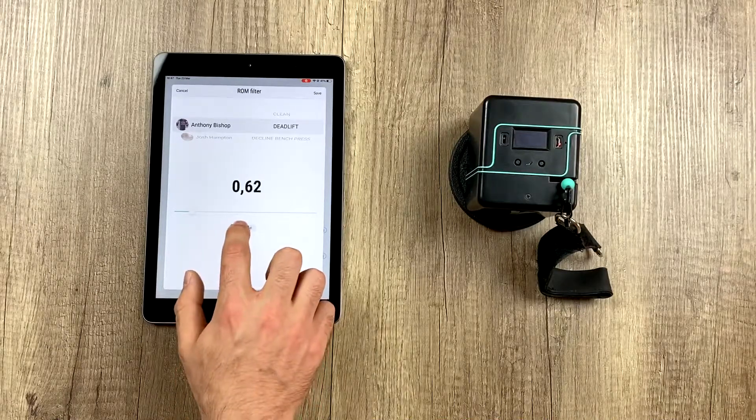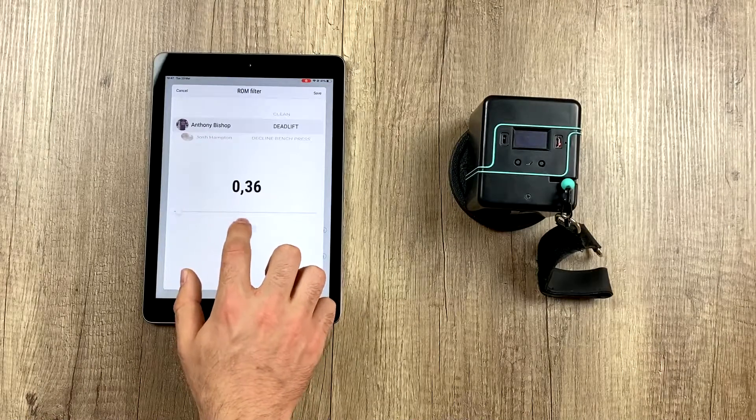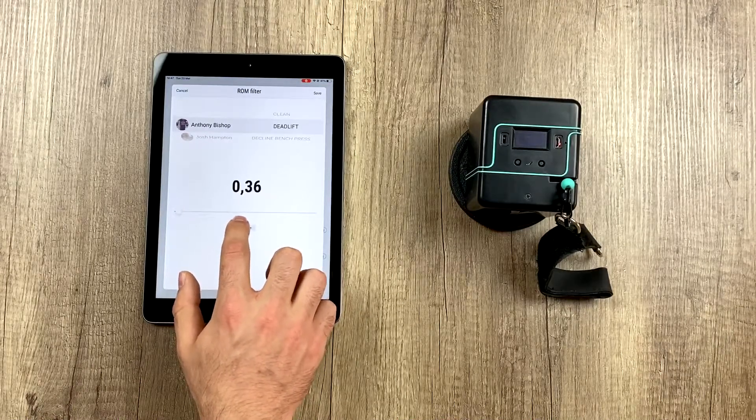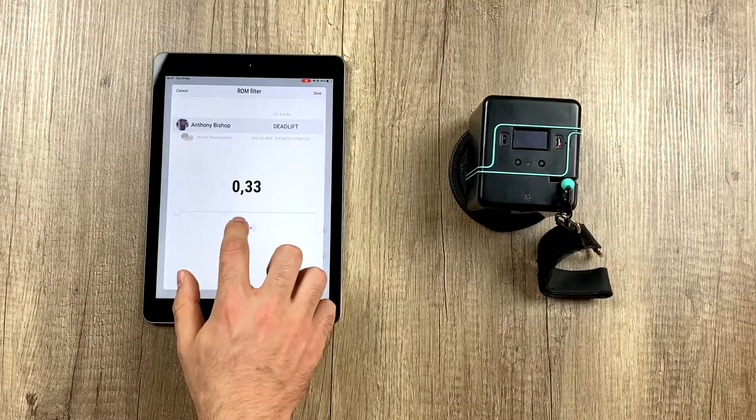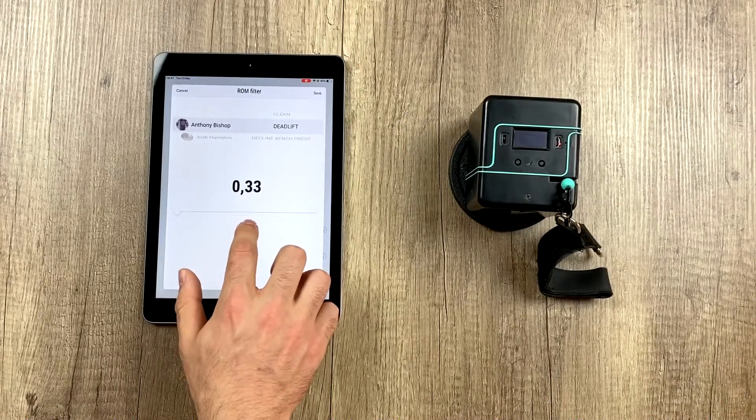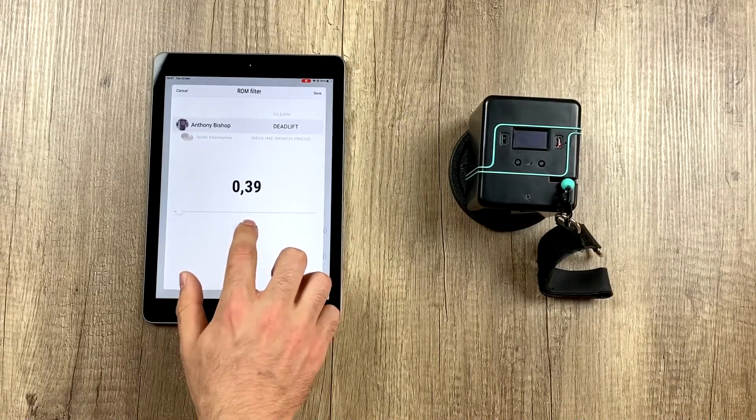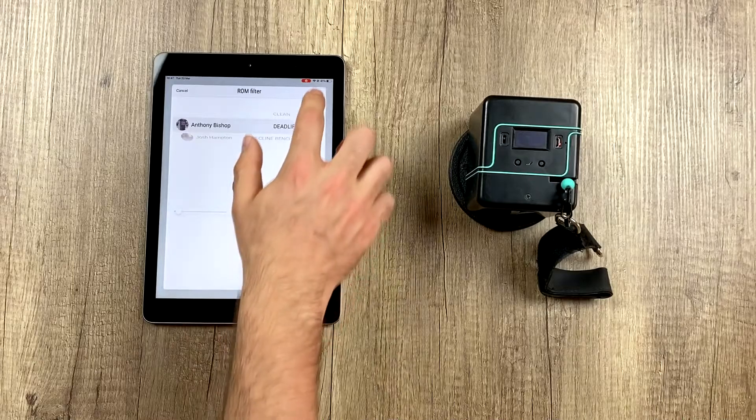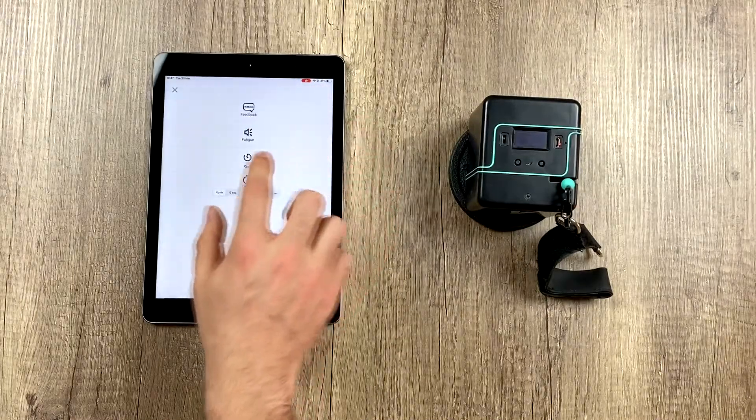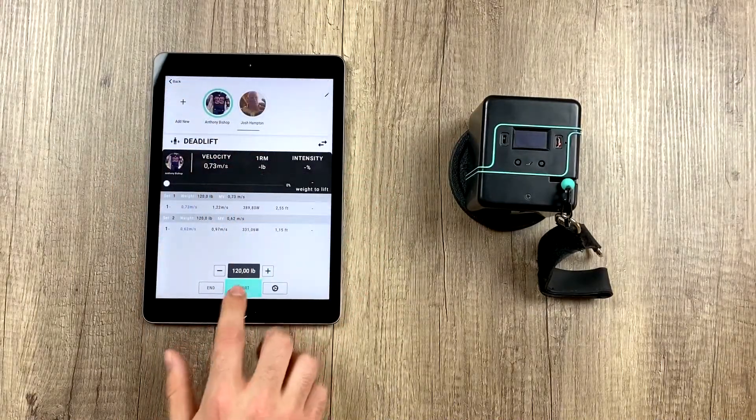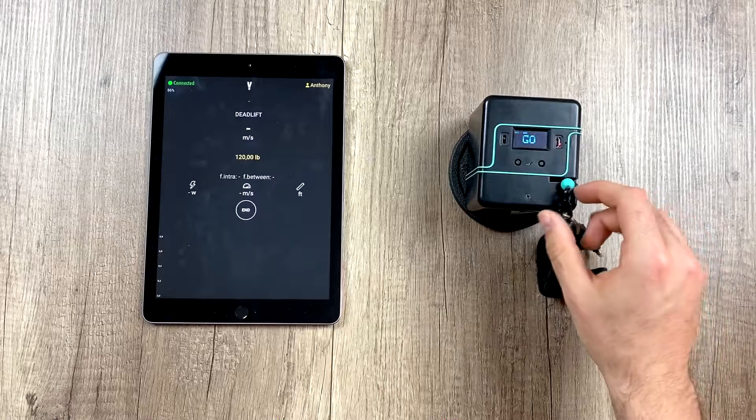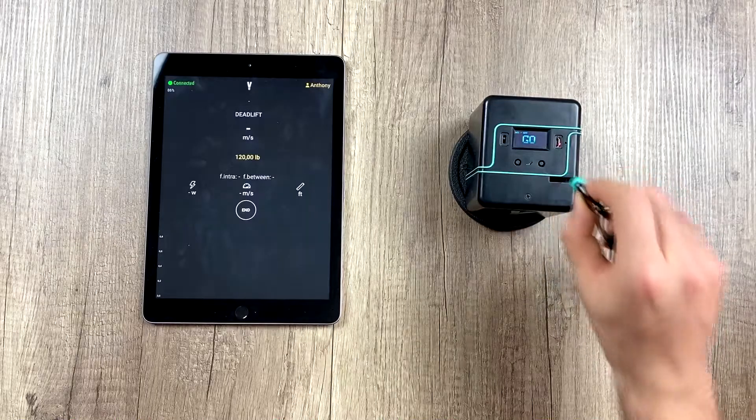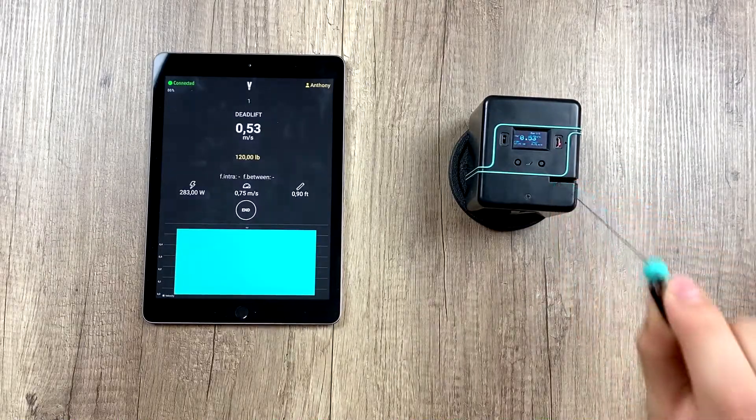In that case, what we would do is make the ROM smaller, for example. We can set it to the minimum at 0.30, for example, or 0.35. Let's leave it there at 0.36. And now, it should measure even my smallest reps.